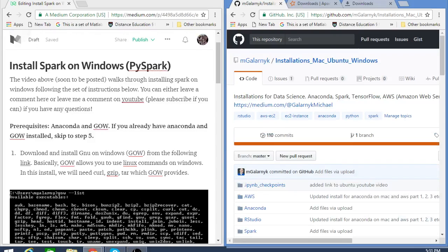Hello everyone. Today we're going to be installing PySpark on Windows. Before we actually install PySpark, the first thing we have to do is make sure we have Anaconda installed and GOW.